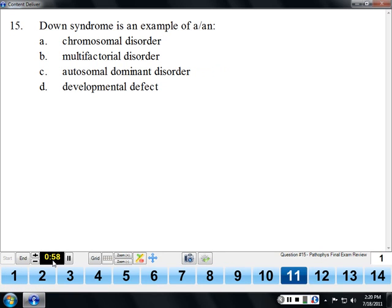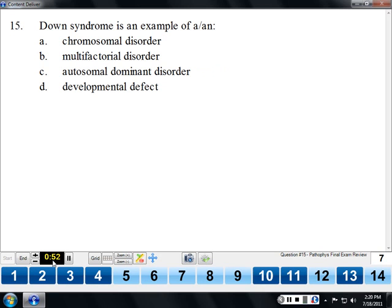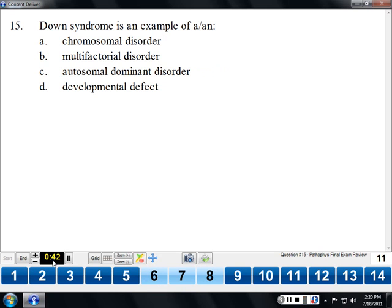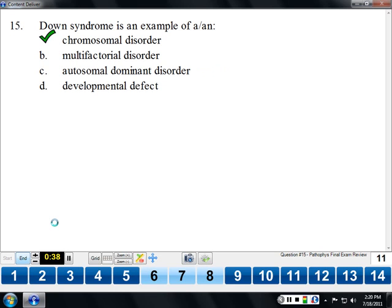Down syndrome is an example of a chromosomal disorder. It doesn't follow the same inheritance patterns as autosomal dominant or autosomal recessive because it's not a problem with a single gene — it's a problem with a whole chromosome. In this case, they have three copies of chromosome 21, an extra 21.